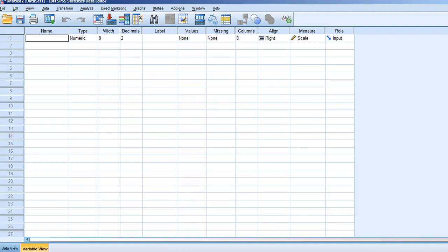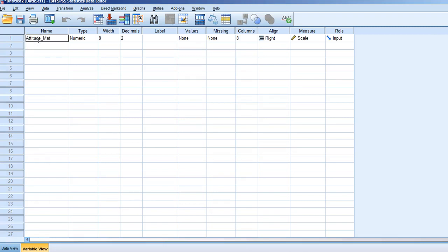The first test we'll use for today's exercise in SPSS is the One Sample t-test. For this test, first select the variable view at the bottom left-hand corner of the screen. Once we select this view, we can name the variable we want to assess. In the first box, we'll type attitude_math.